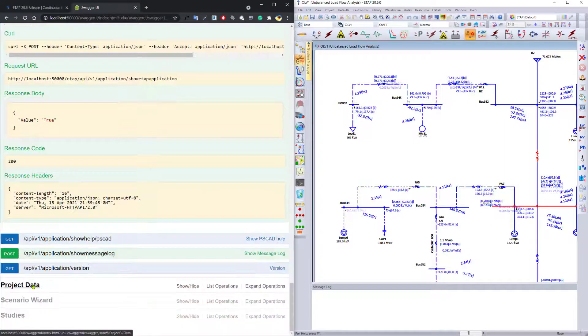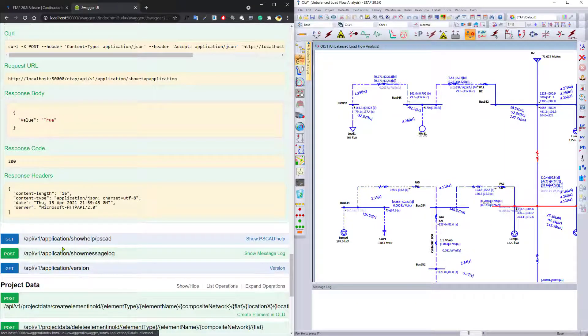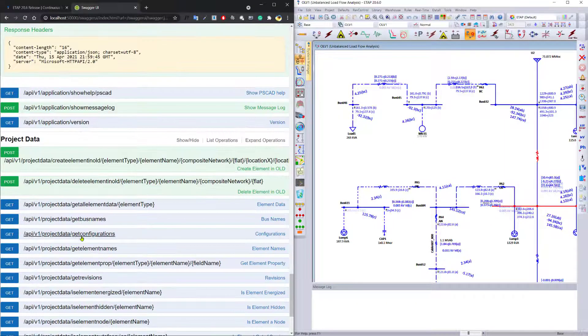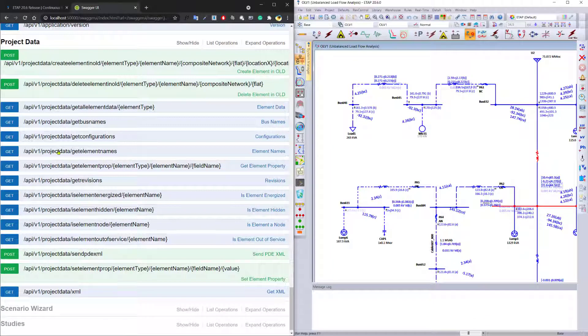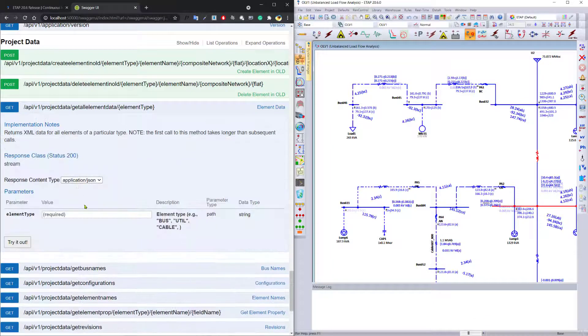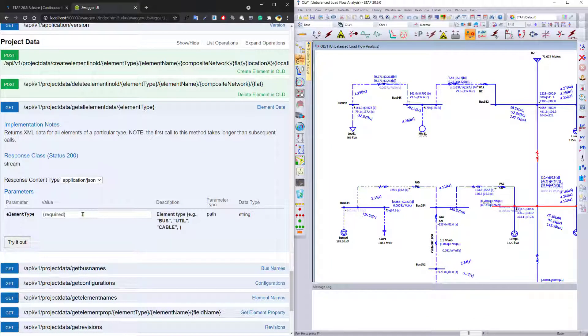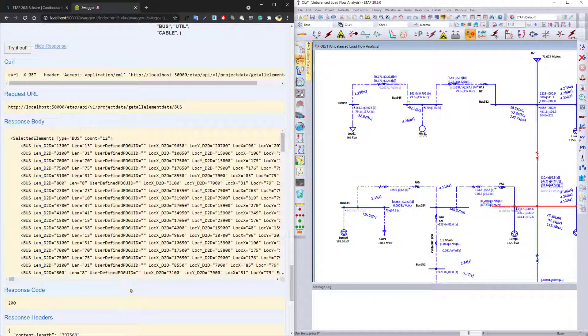The ETAP API has been expanded through Python scripting to now also have more access to the project data. You can essentially get ETAP element information by simply typing in the ETAP element info, and the program essentially returns all the information related to that particular element.